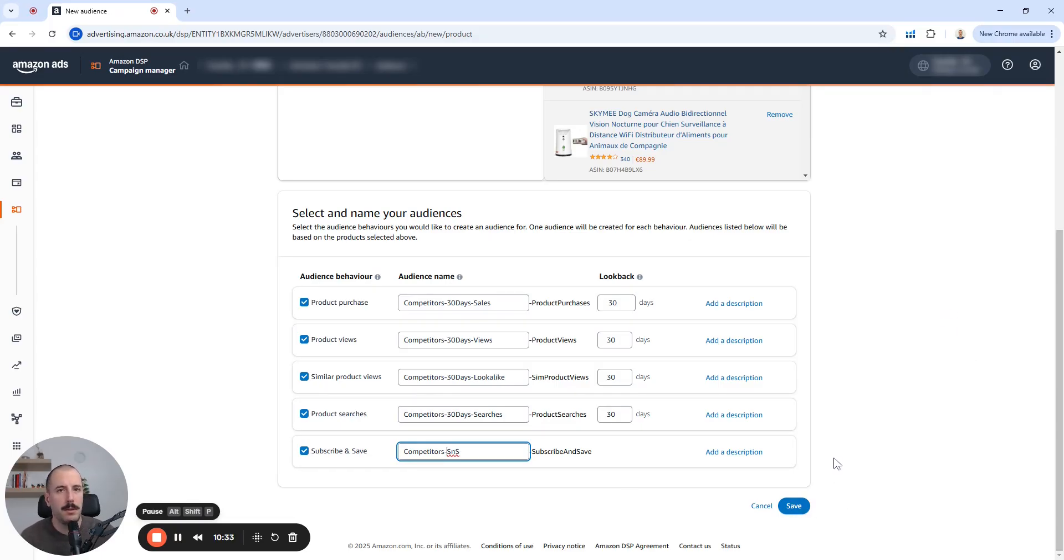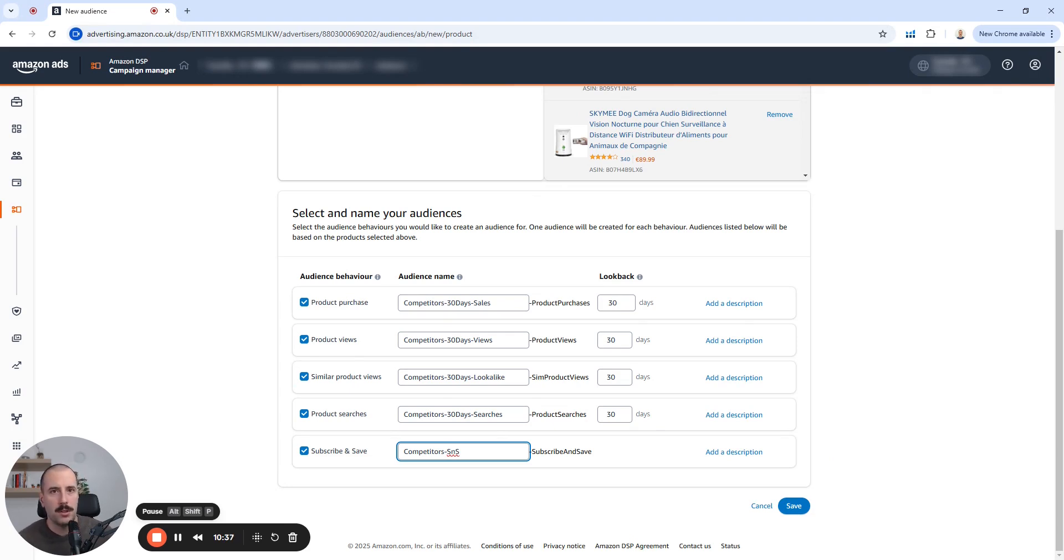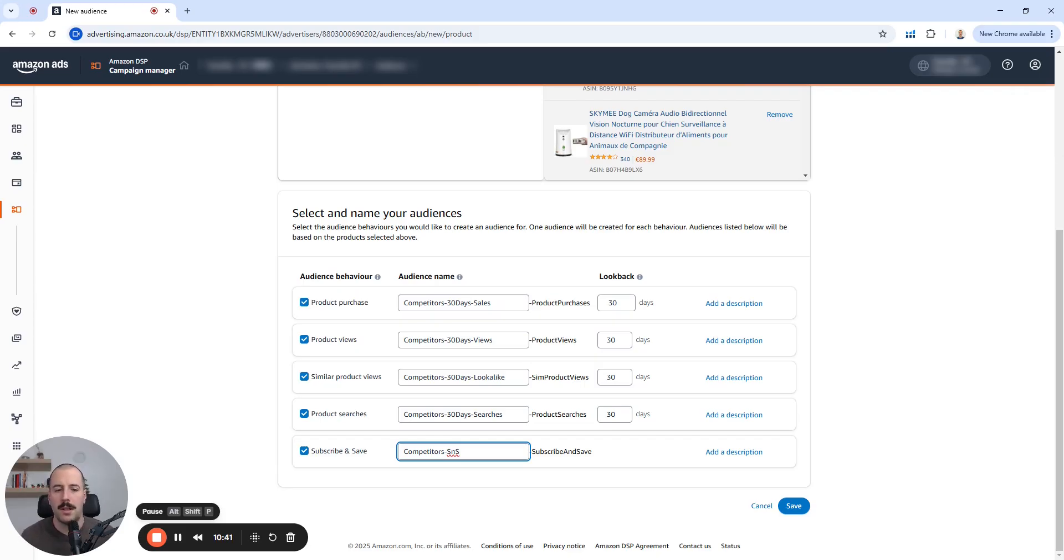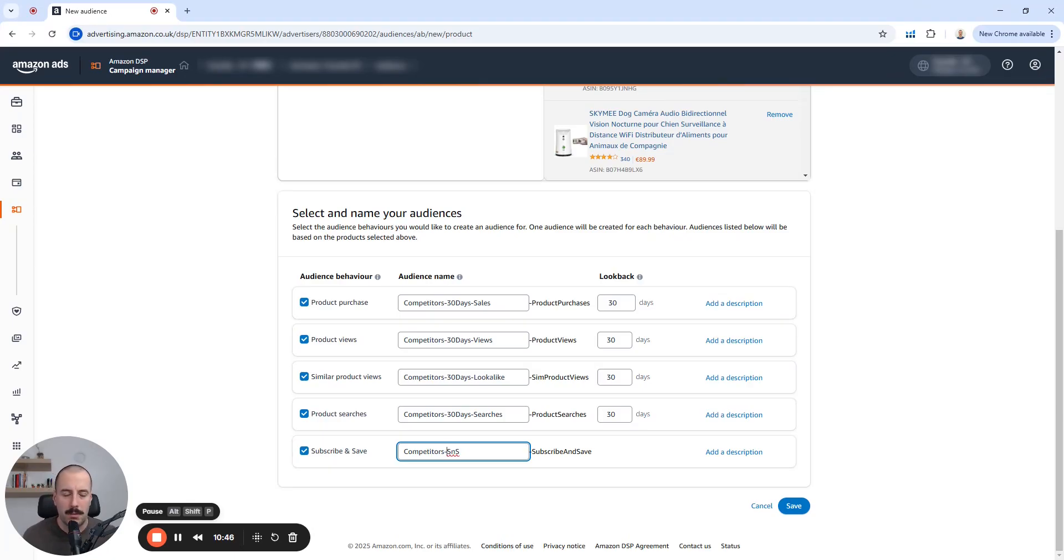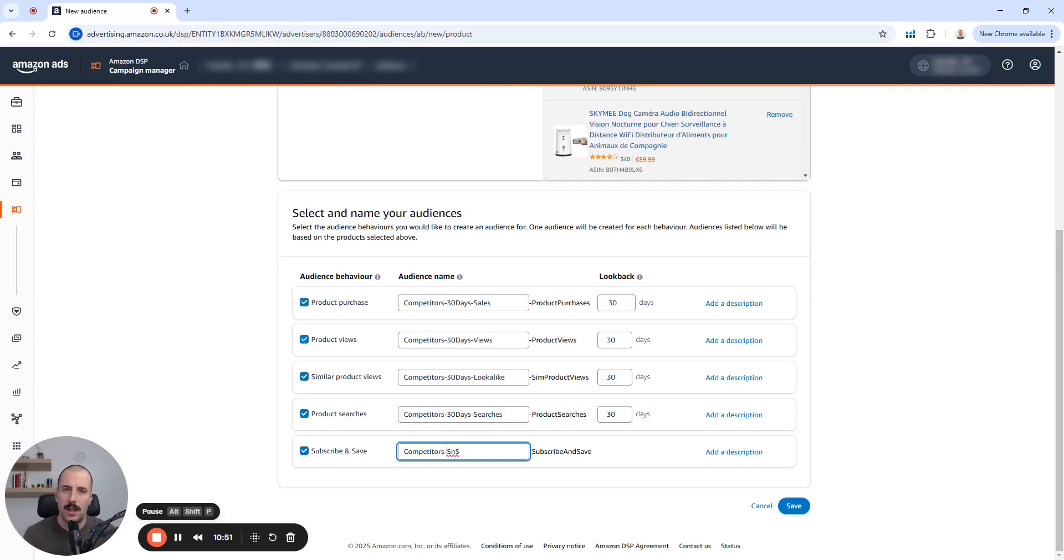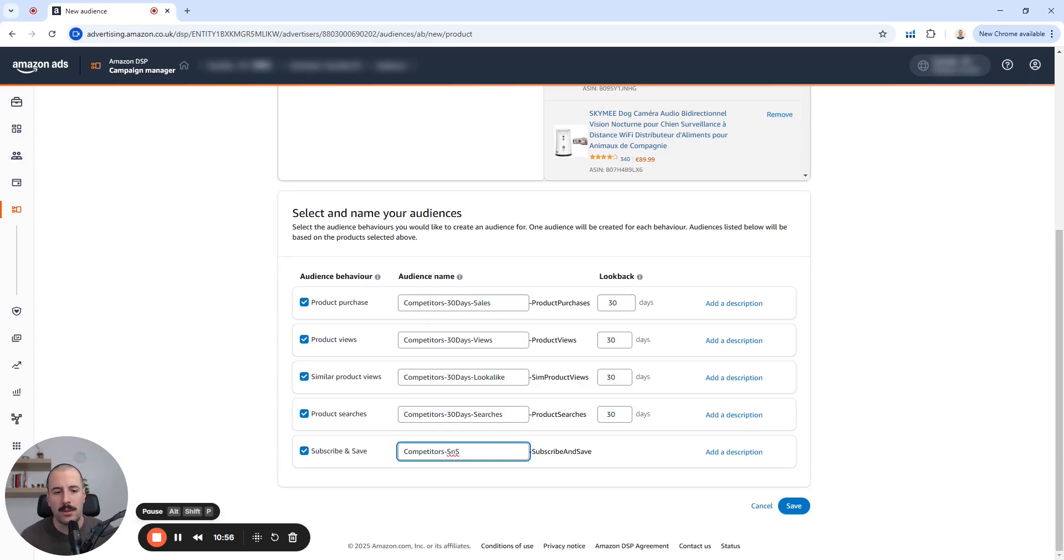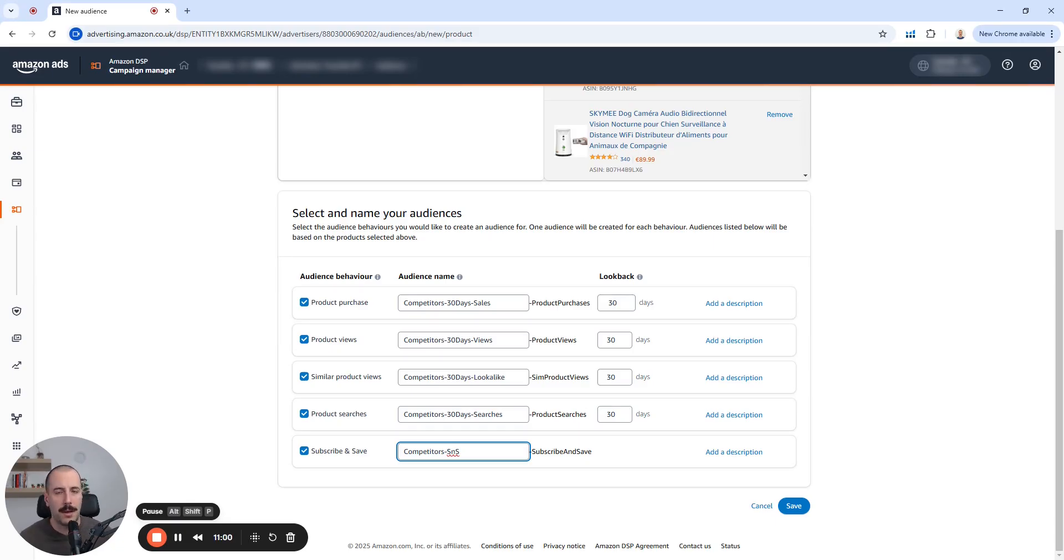Now, when you click save what you will be presented with, that it's going to take some time for the audience to be created. Sometimes it's five minutes. Sometimes it's 15 minutes, depending on the audience. This is actually a prerequisite that you can now go ahead into the line item that we created and add some of these audiences over there. I'm going to do that when we start to build a line item for mobile devices.